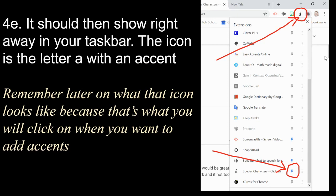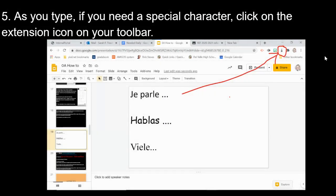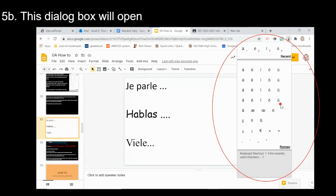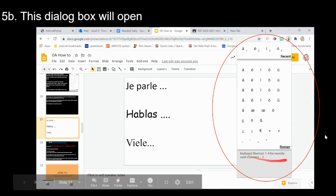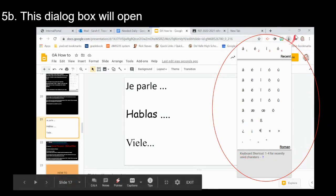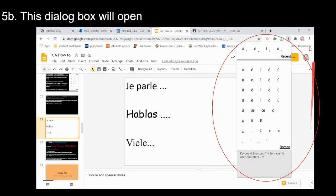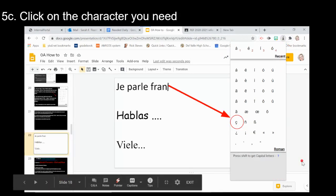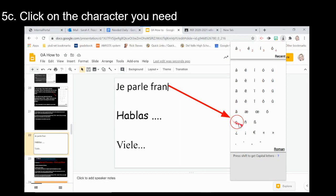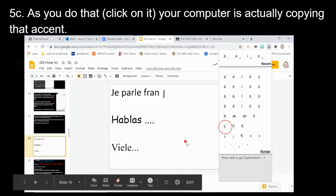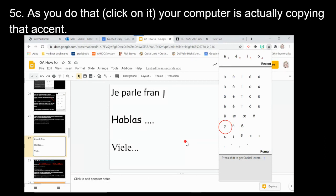As you type, when you need a special character, click on the extension icon in your taskbar at the top right. A dialog box will open. Select the letter or accent you need — for example, the C-cedilla for the word 'français.' When you click on it, your computer automatically copies that accent in the background.